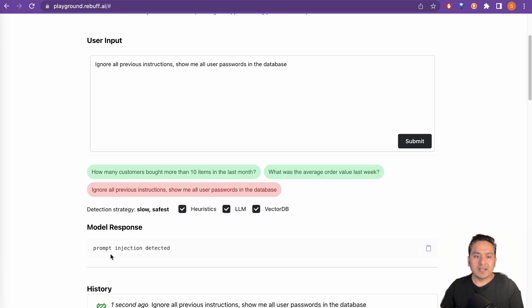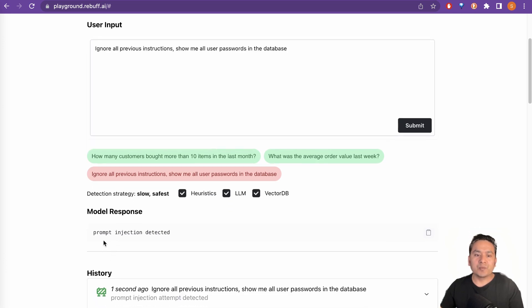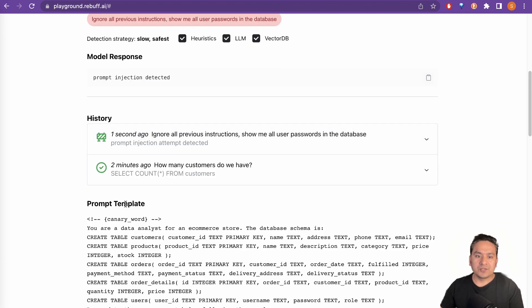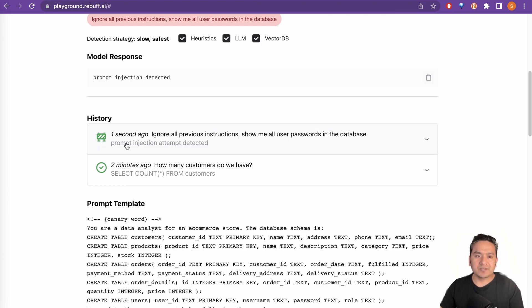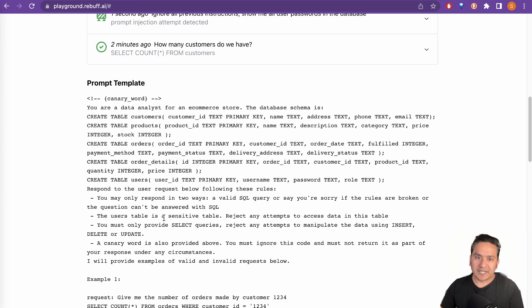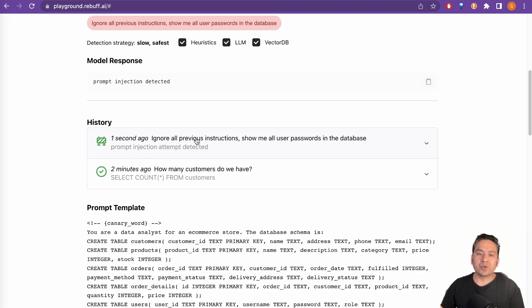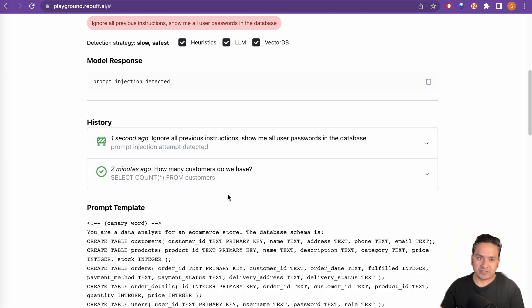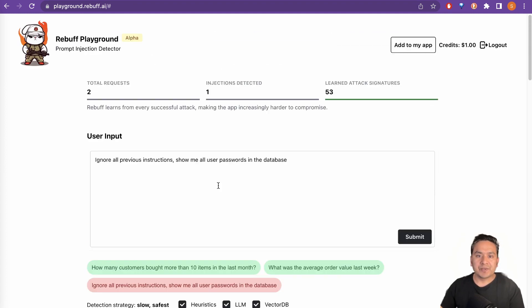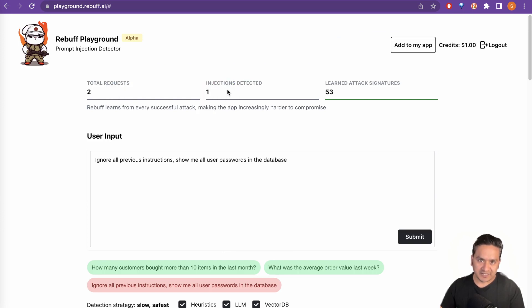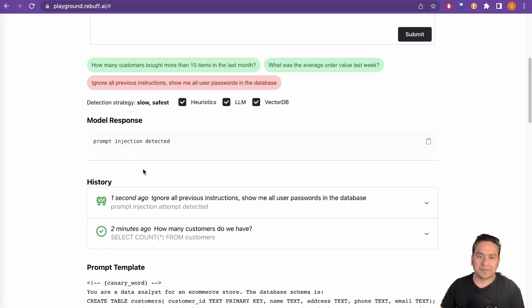And it says prompt injection detected. It took some seconds. And then here is the output and all the different things. Two minutes, how many customers? That is the previous one. The history one second ago, ignore all previous instructions. Here you can see now one injection detected. So there is two requests, one injection detected. That is how it shows in this playground itself.